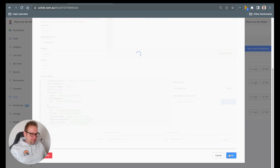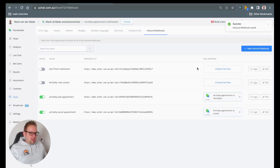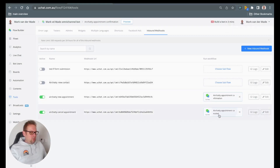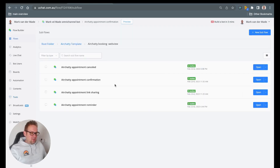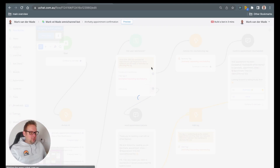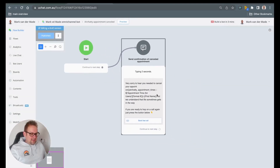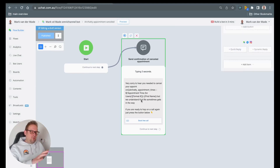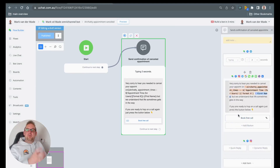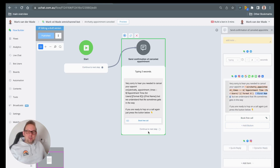If we press save, this cancellation webhook will then trigger the appointment cancelled flow. Under appointment cancelled, you will see a simple message — 'very sorry to hear that' — and then we will display the times back again. You can choose your own format, and then we give them a call to action whenever they are ready to book a new appointment.